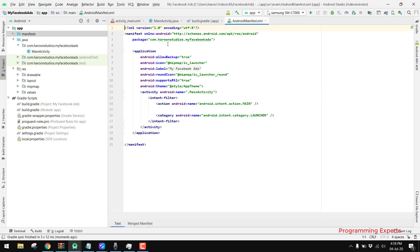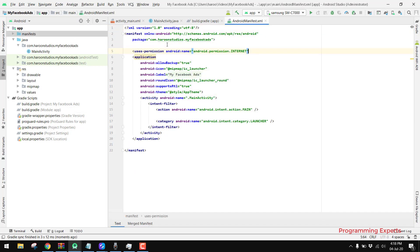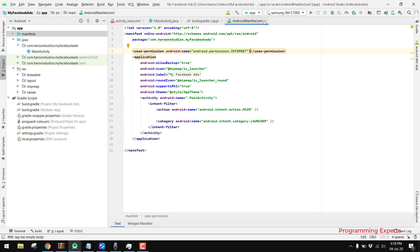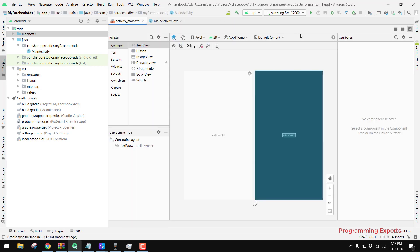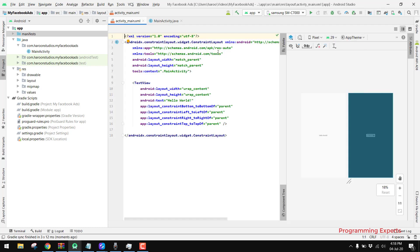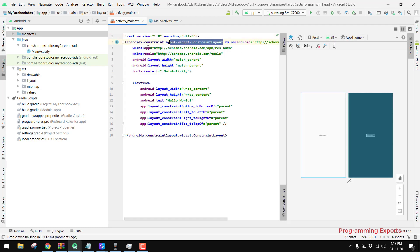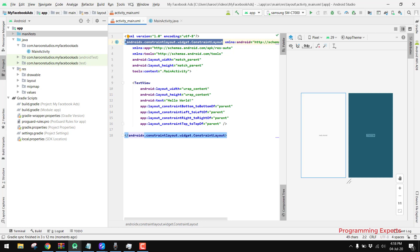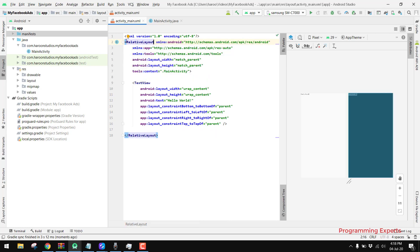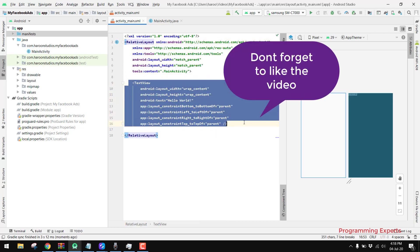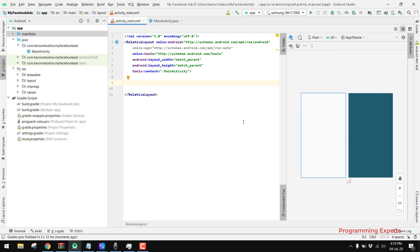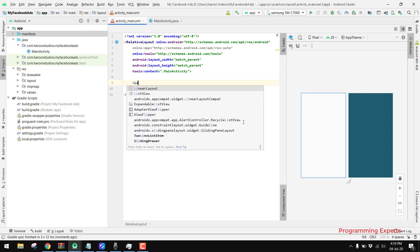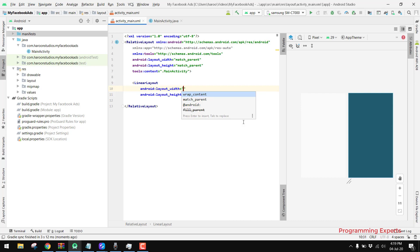First of all we have to use the internet permission. After this, we go to our XML file and inside the XML, instead of a ConstraintLayout, we write RelativeLayout, and instead of the TextView we will use a LinearLayout for our ad view.